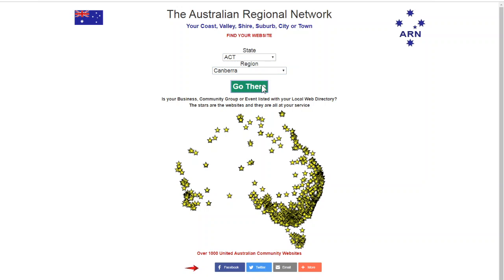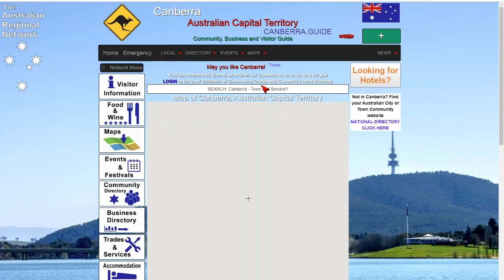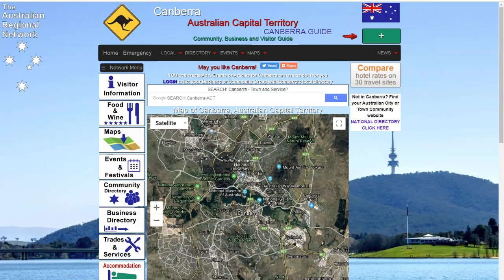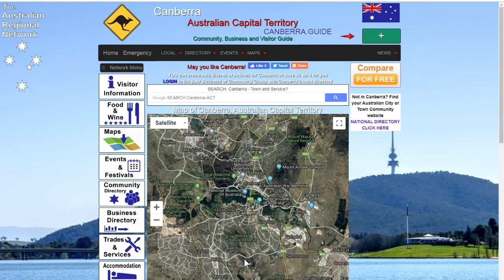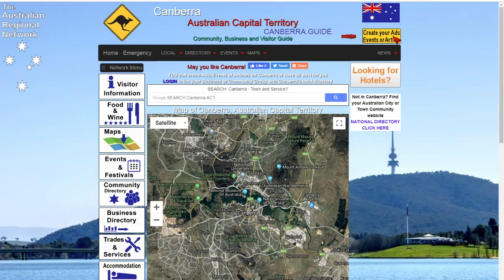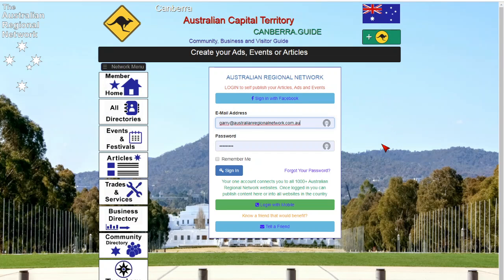Your single login logs you into the entire Australian network for creation of advertisements, articles, or listing events. To create content, select the plus button in the top right corner.